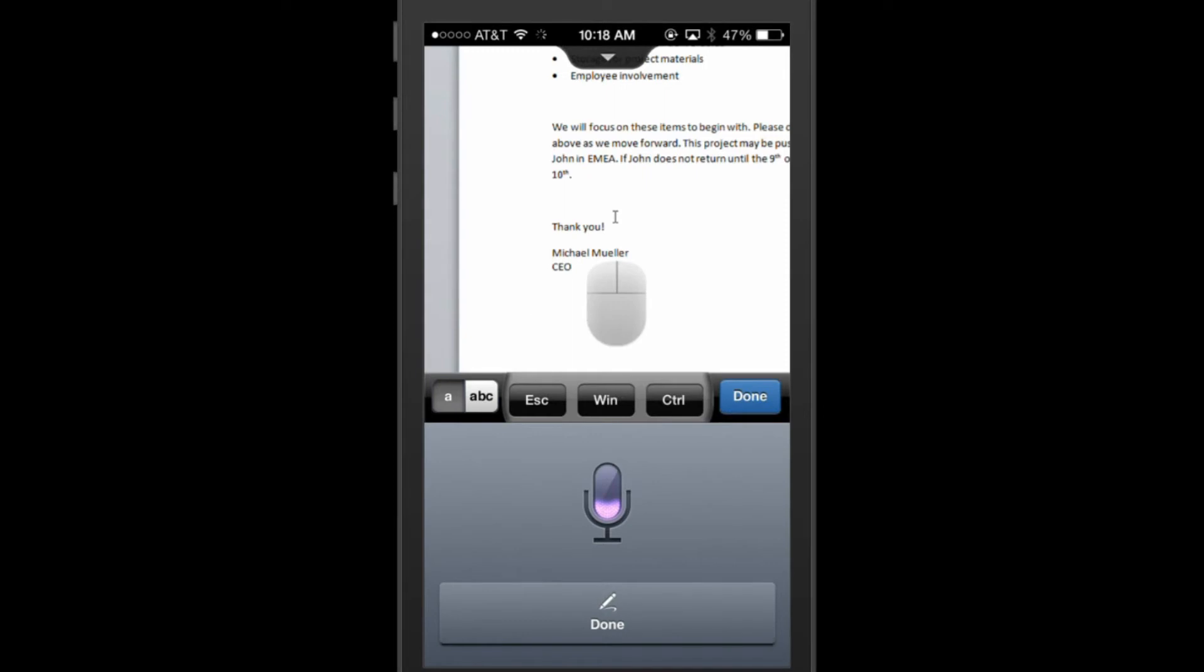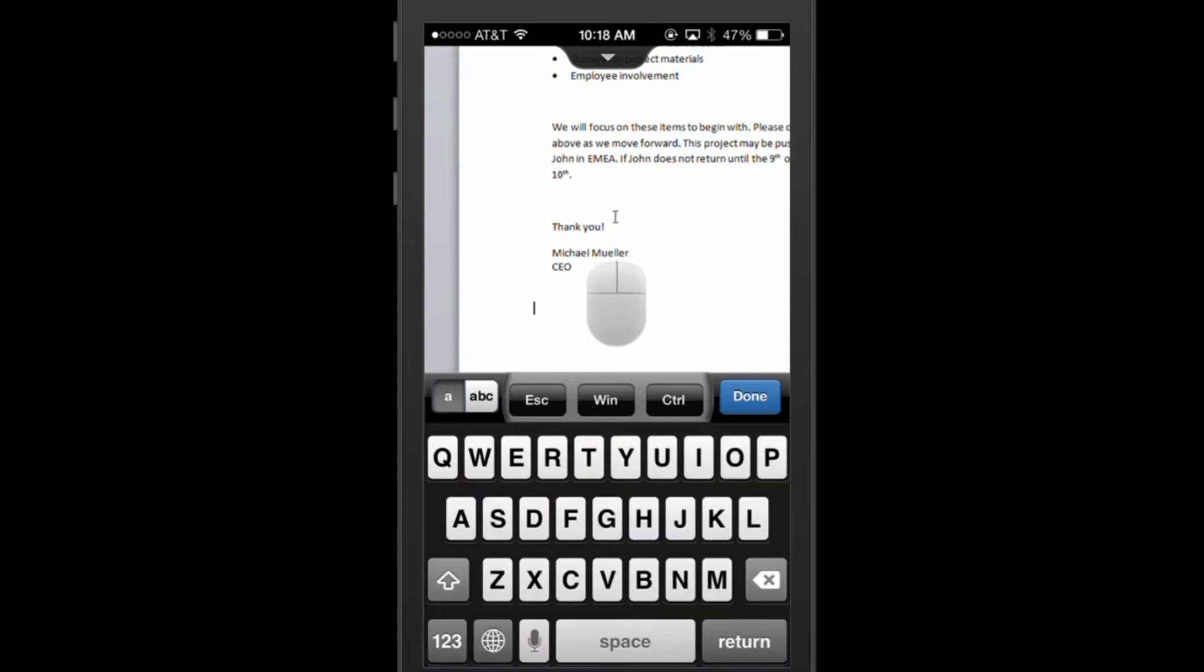By clicking on this icon, you'll be able to speak into your phone and have your spoken words appear as text in the document you are working on.